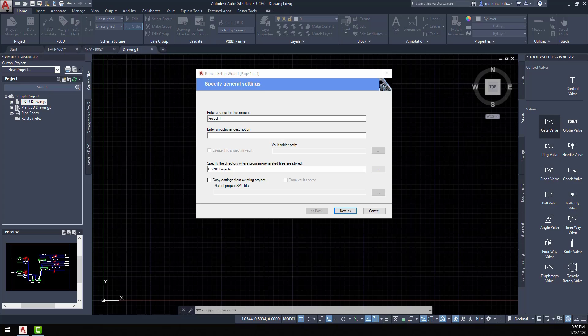AutoCAD Plant3D has the ability to create piping and instrumentation diagrams as part of the Plant3D program. These piping and instrumentation diagrams are typically known as P&IDs. When a project is created, there's a section specifically set aside for P&ID drawings in the project that you might be creating.